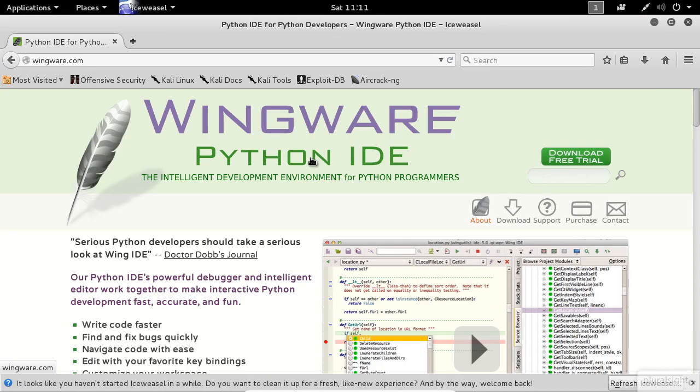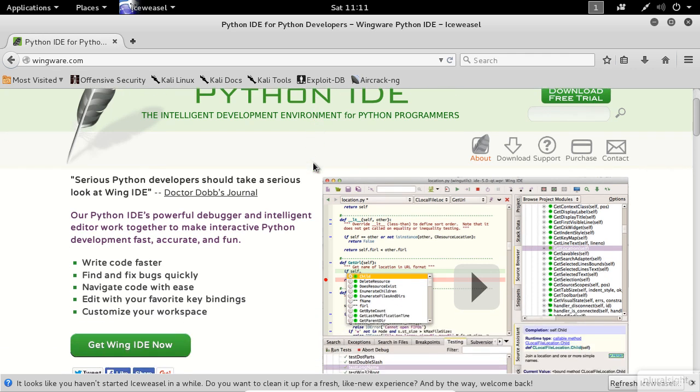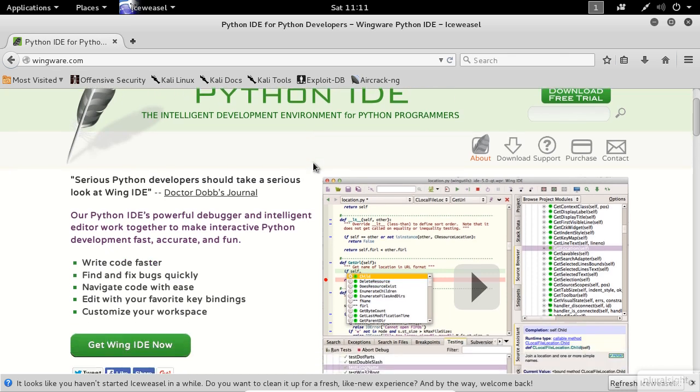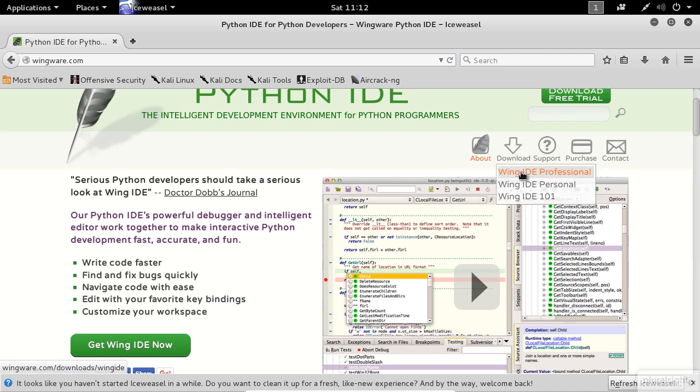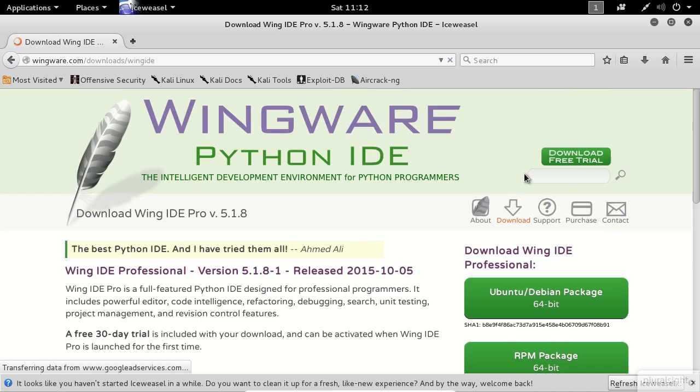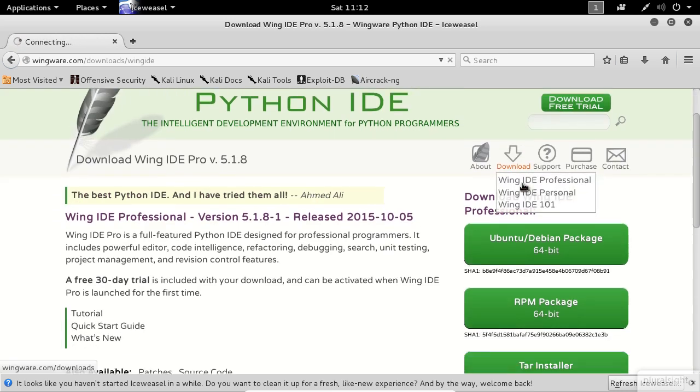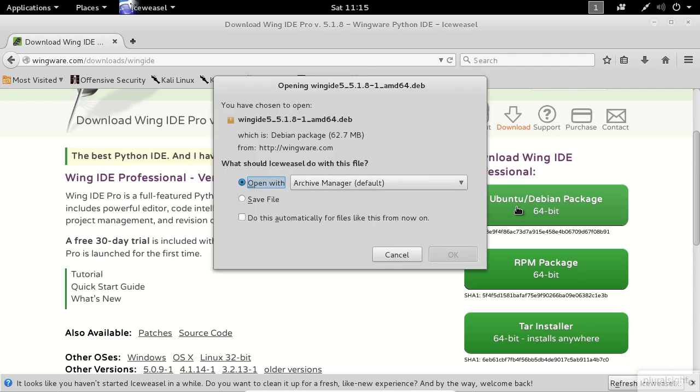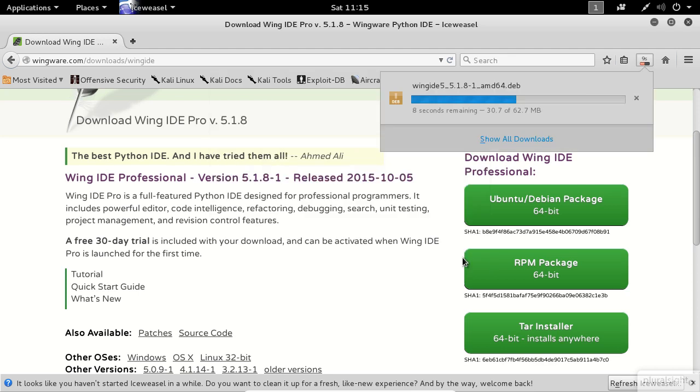Now open your browser and head straight to this website wingware.com. Unfortunately, WingIDE is not free, but you can download a trial version in the top menu. Select the download item and click on the professional version. On this page, click on the top button where it says Debian Package. Select Save and click on OK.